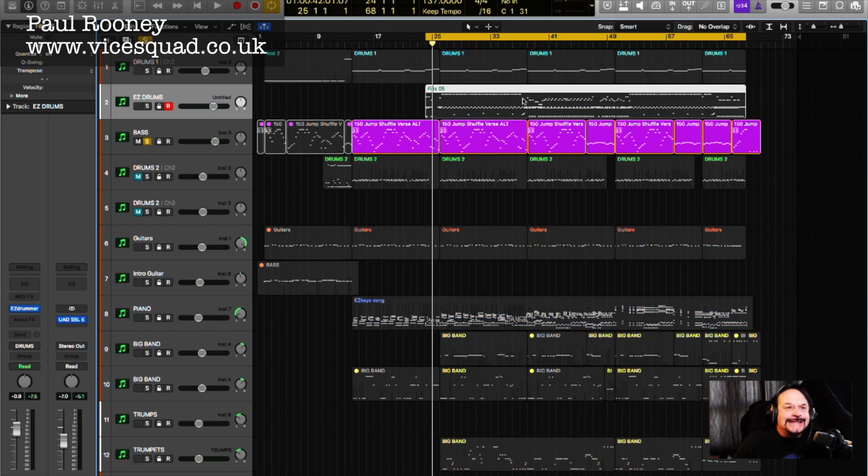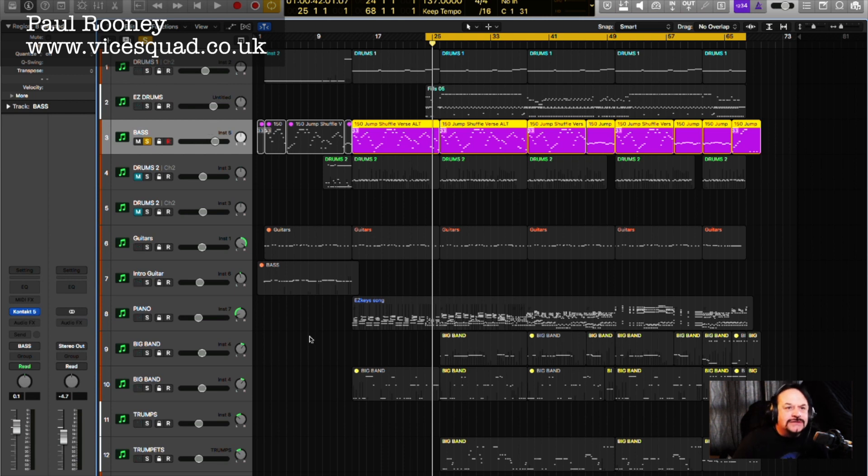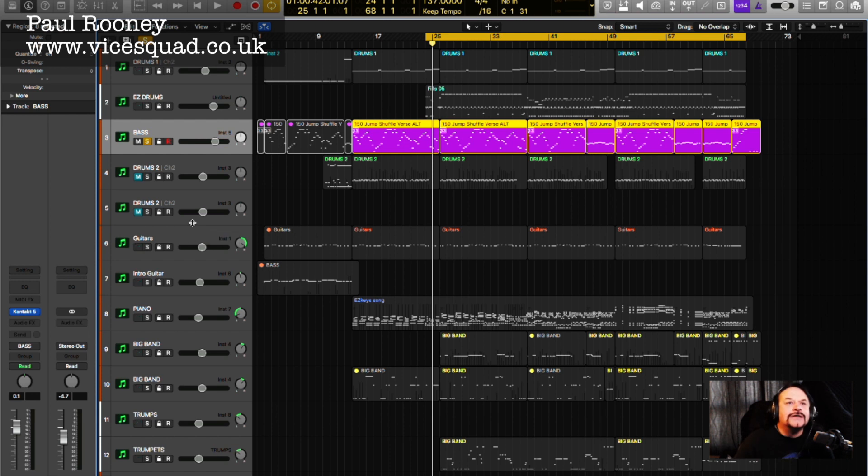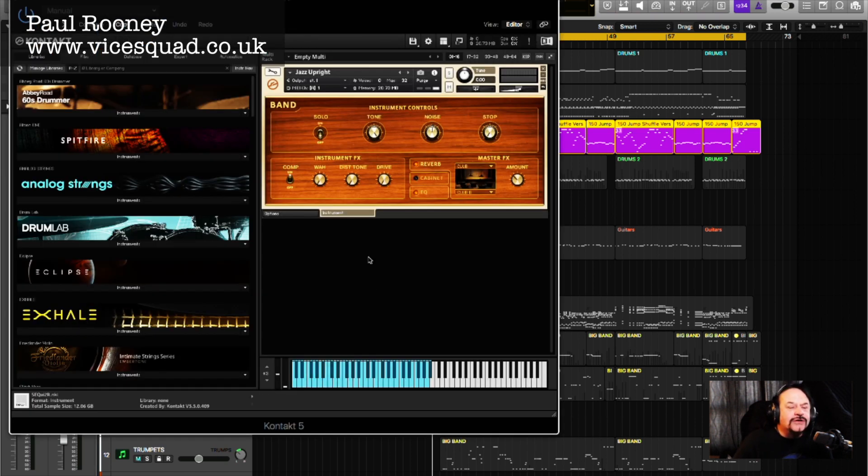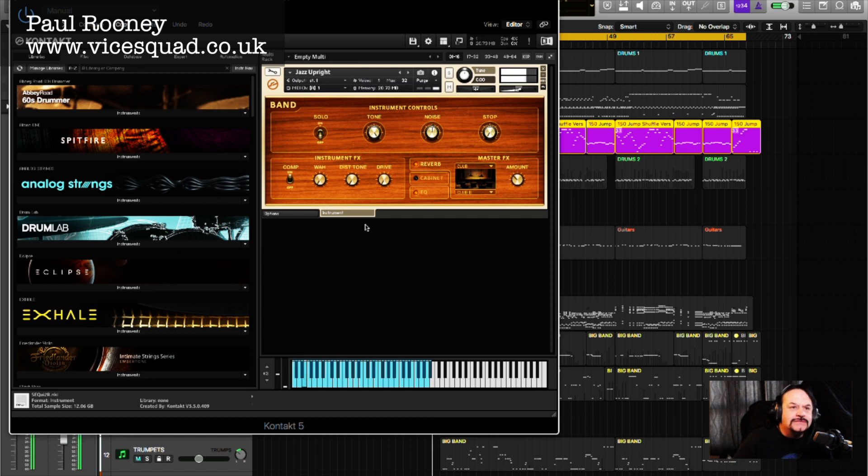Now then we've got a bass. Now I'm using again the Contact instrument which is inside my digital recording software. So it's a plugin within the main recording software. Again I'm using this Contact, and this is a bass, a jazz bass. Doesn't sound too bad.